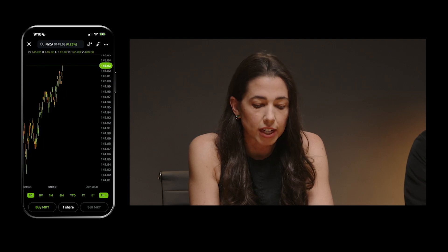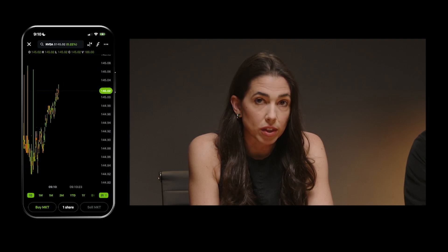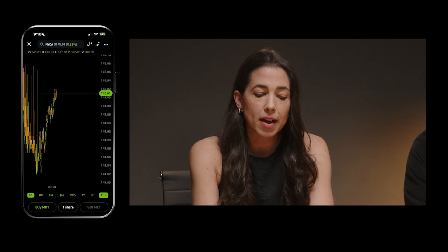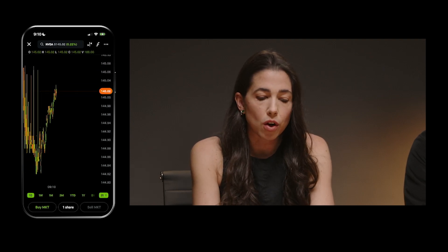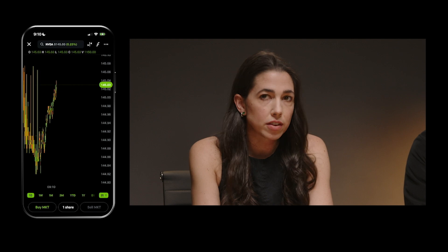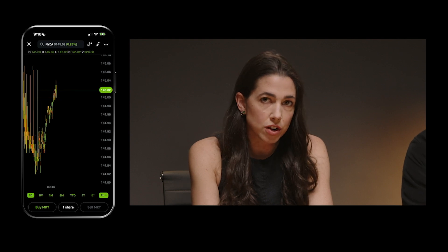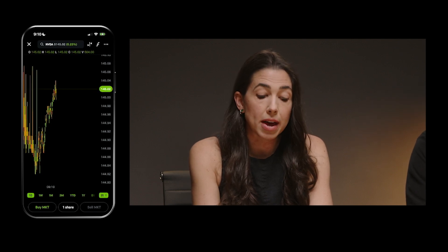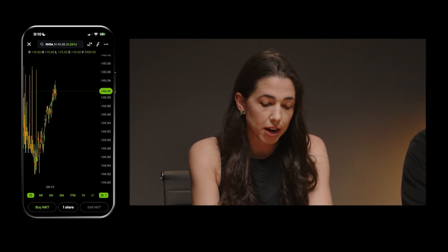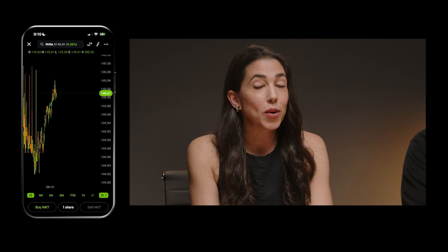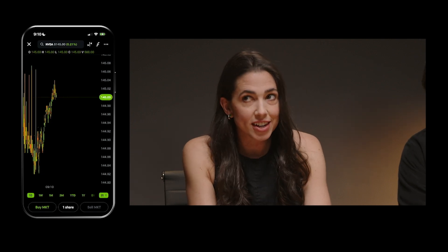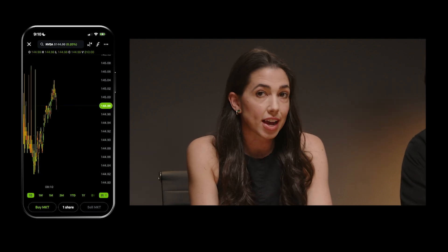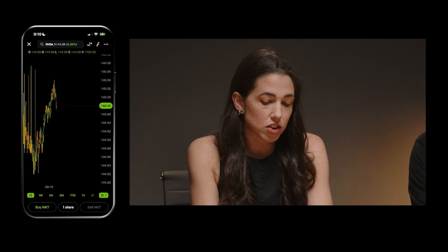The next thing I want to talk about is related to syncing with Legend. Before I talk about that, I do want to note you don't have to be a Legend user to take advantage of and really benefit from the new mobile charting experience. But if you are a Legend user, there will be some perks to that if you already have your setup on Legend.